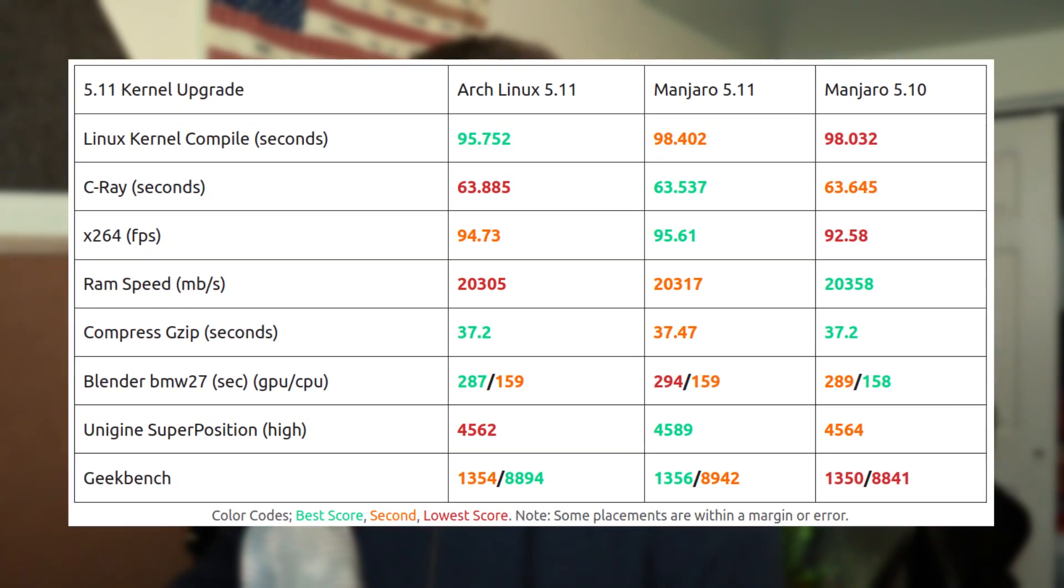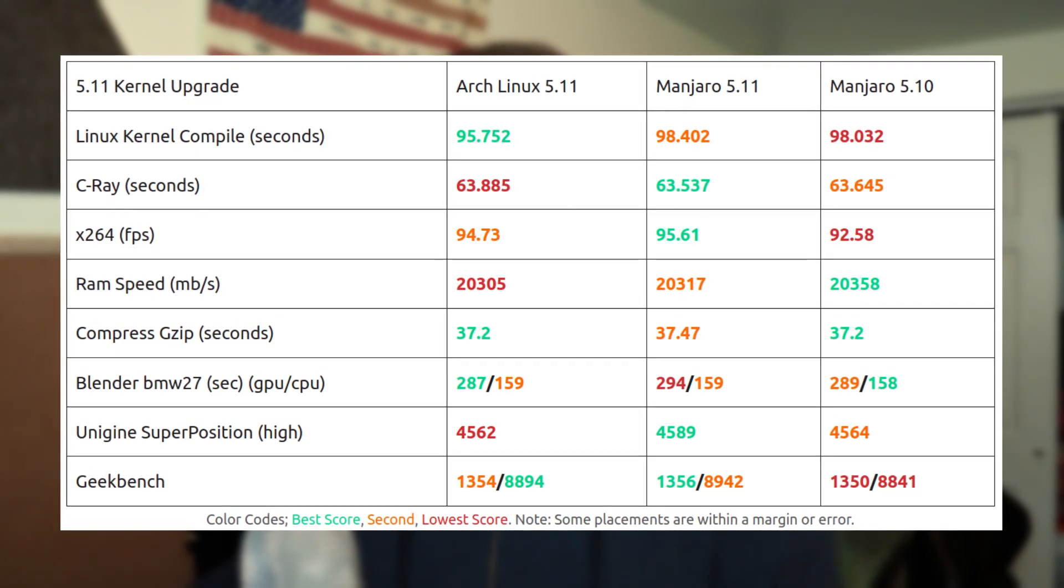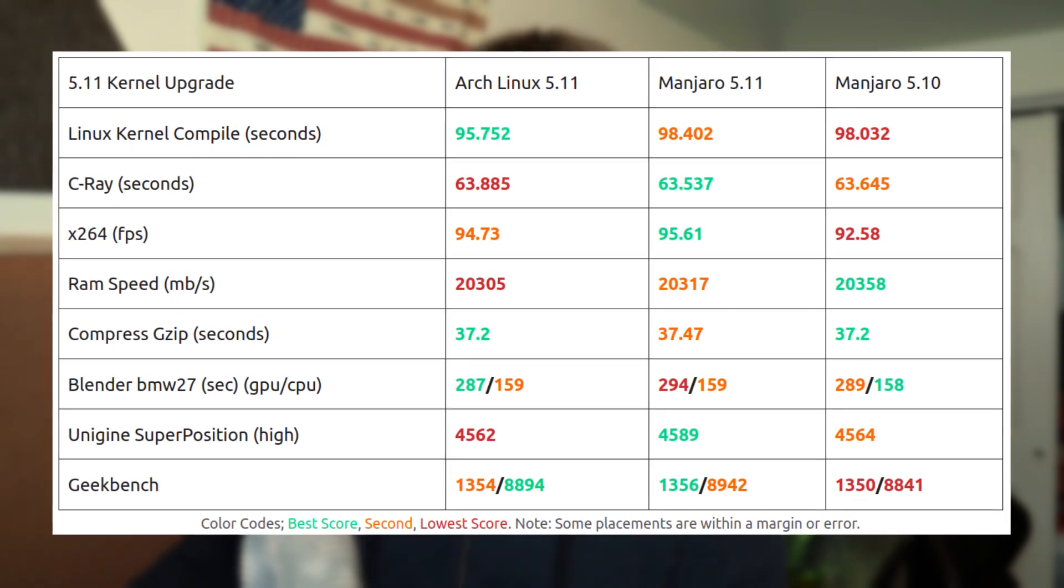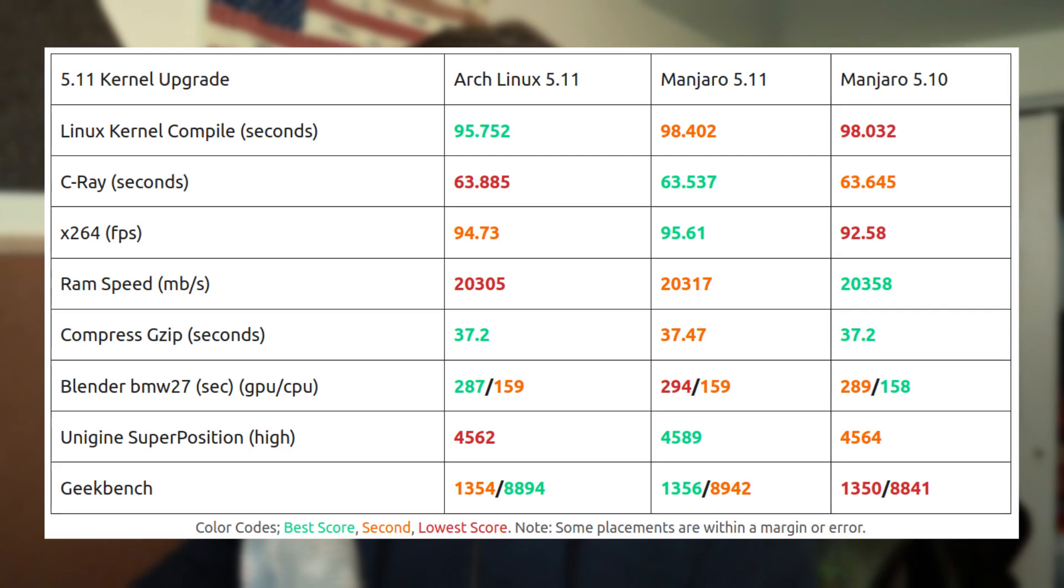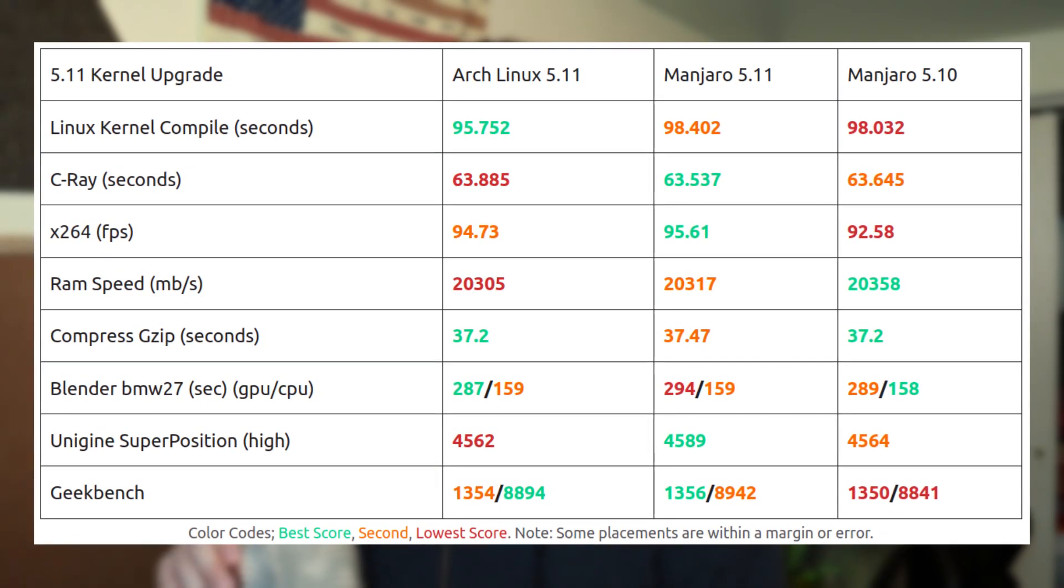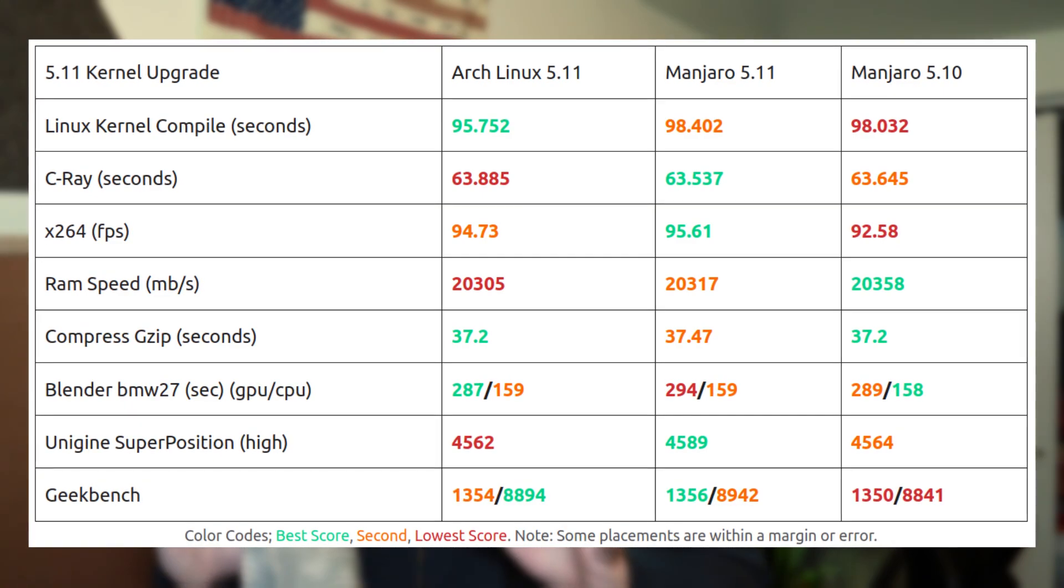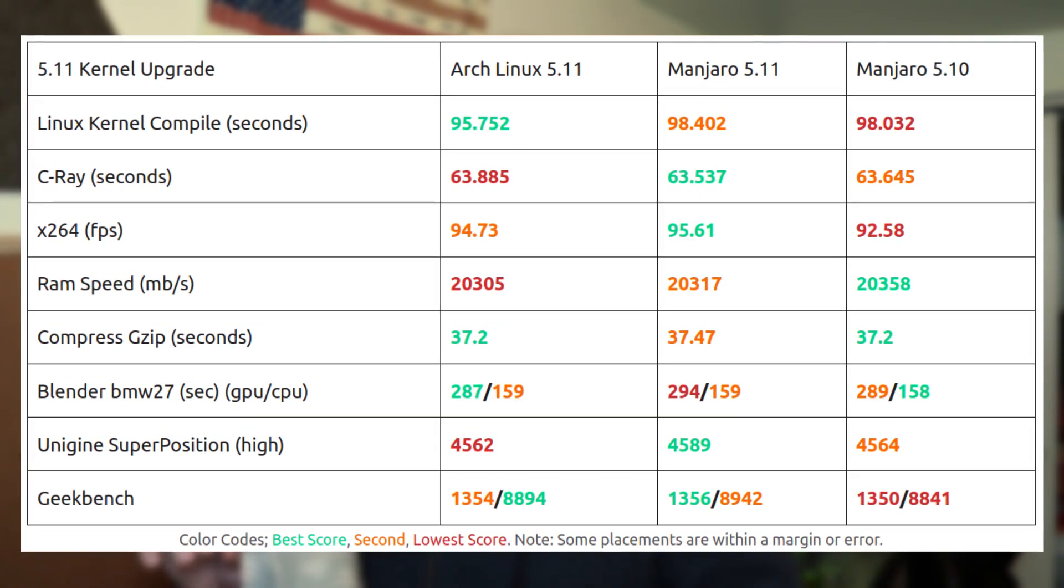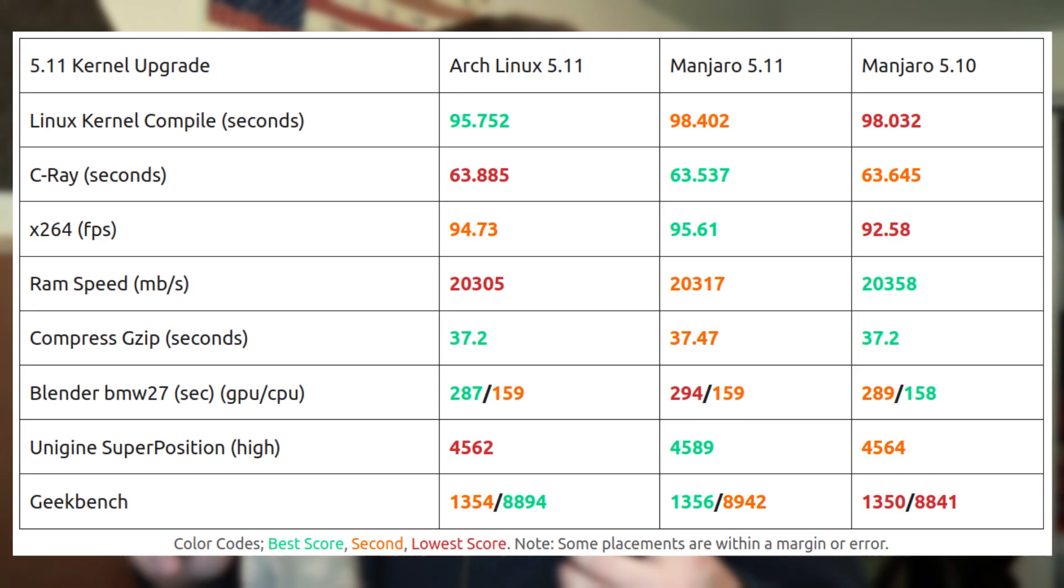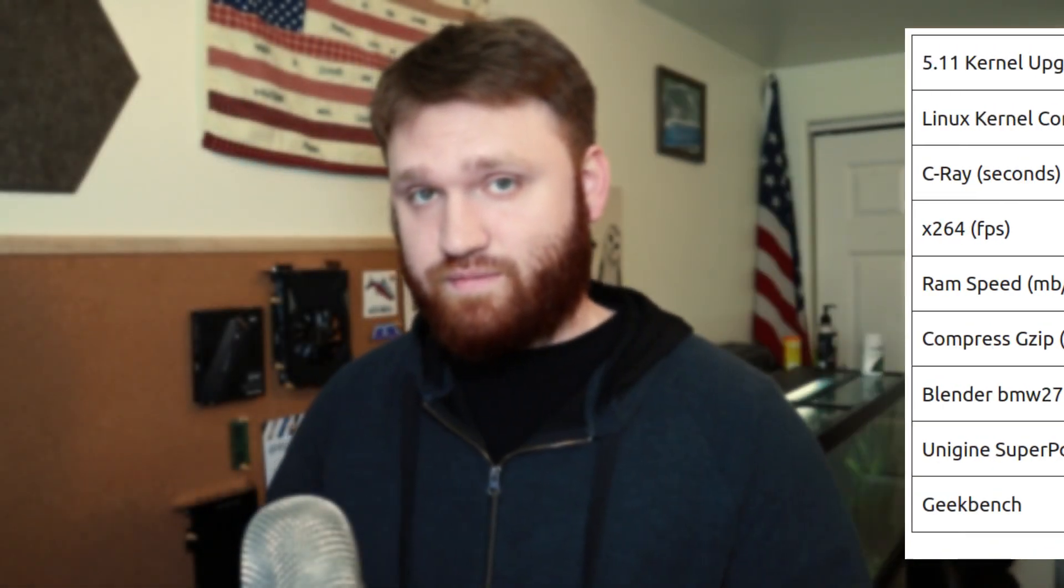But for the Linux kernel compile the 5.11 kernel was about a half a second quicker. C-Ray was basically a tie. We did get an improvement of three frames per second in our x264 test. RAM speed was basically a tie. Compressed gzip was basically a tie. In the valley benchmark there was a slight performance increase. And then as far as the Geekbench scores there's actually an improvement of six points for single core and an improvement of about a hundred points for multi-core performance.